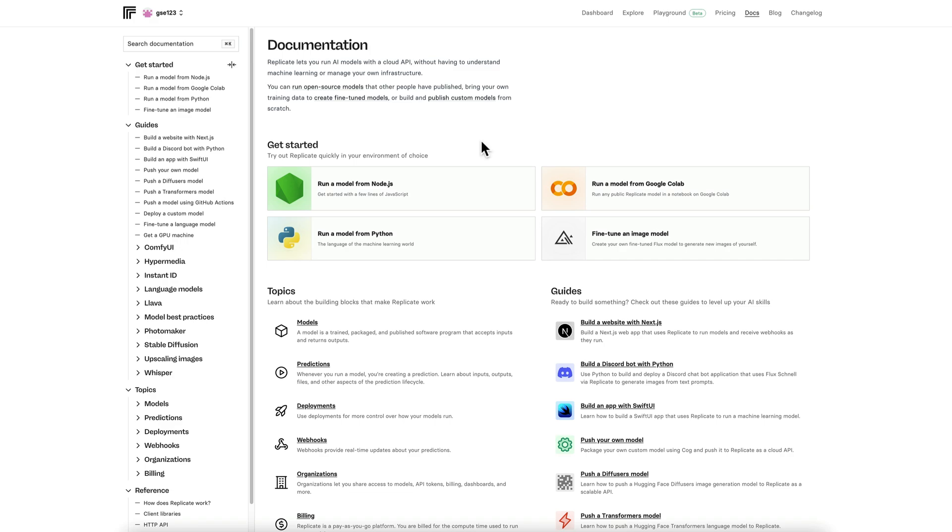It's going to bring you to the documentation page when you first log in. This has guides and other information relating to all the models currently hosted on replicate. I'm not going to go into any of this now because it'll take forever, but there's a bit of bedtime reading for you there.